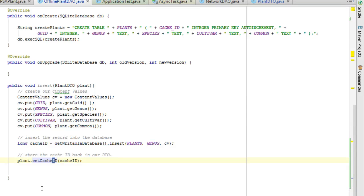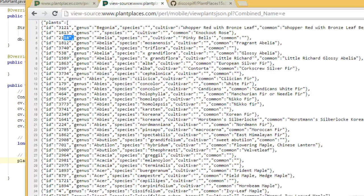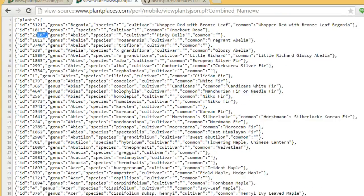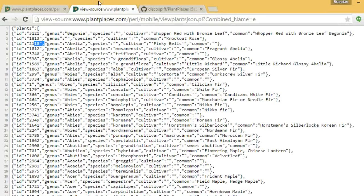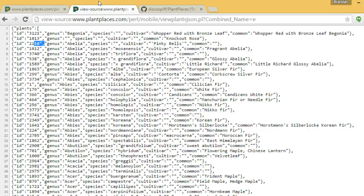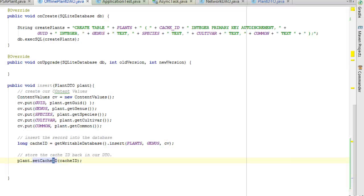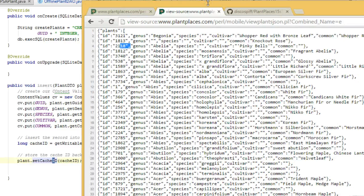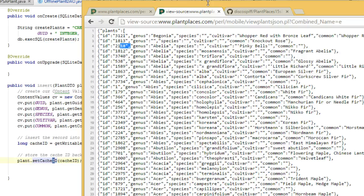In our last video, we used content values to store plant data in our local database. But we have a problem. We're going to end up fetching 3,000 plant records from an online data source. We're going to use that to populate this table, and then use that table to populate an autocomplete text view. But if we fetch this every time we log on to the app, we're going to save 3,000 plants every time and end up with a lot of duplicates, which is unnecessary.